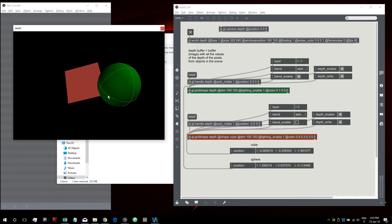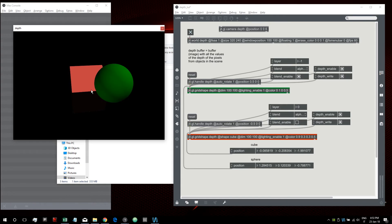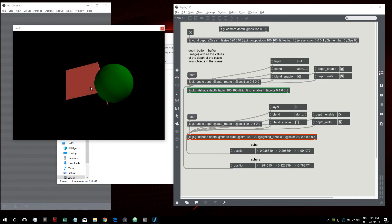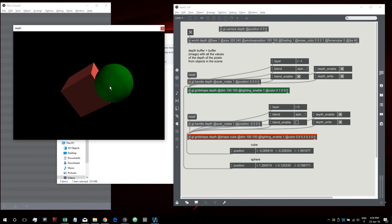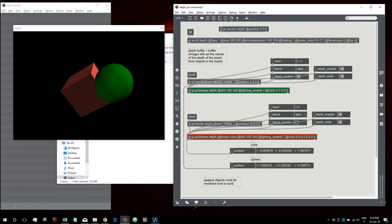Now if we change the layer of the sphere to be less than the layer of the cube, we lose the transparency effect. That's because blending is performed by blending the colors already in the scene with the color of the blending object. But if we draw the sphere before the cube, there's nothing in the scene yet to blend with. The solution is that opaque objects must be rendered first to achieve transparency.